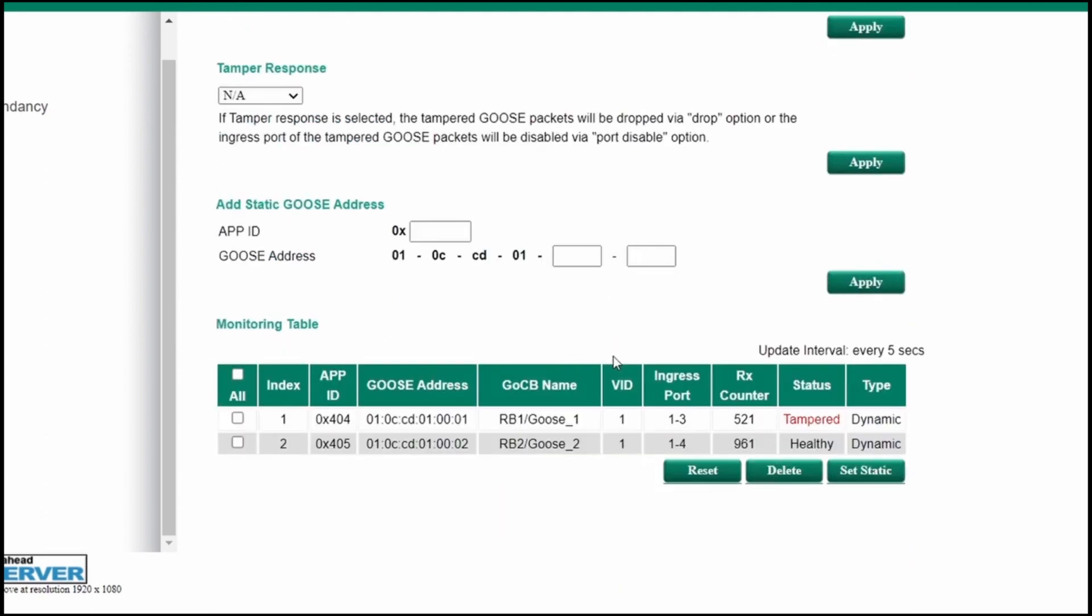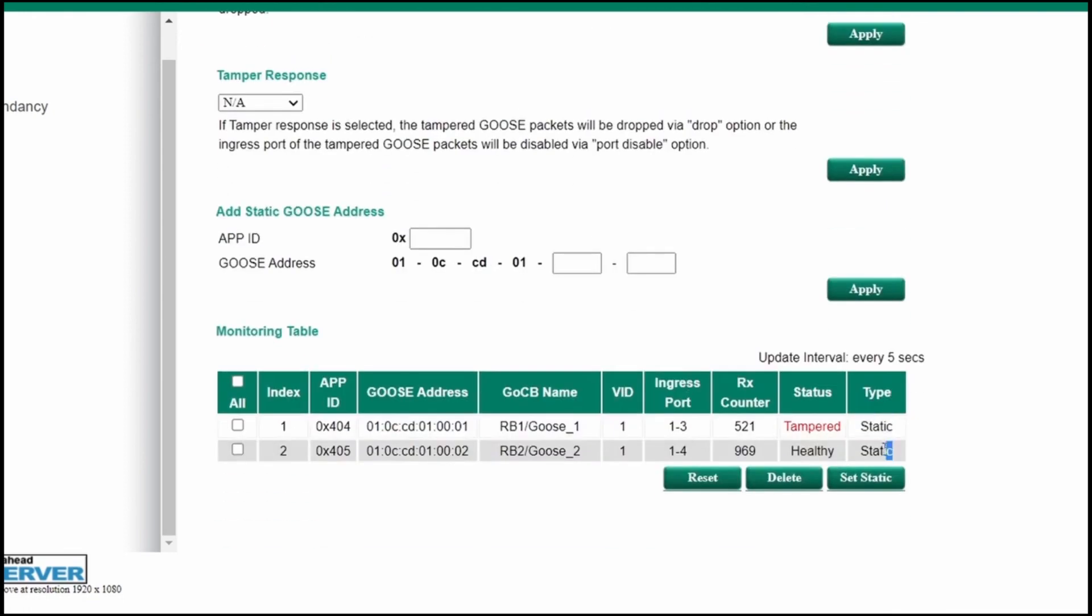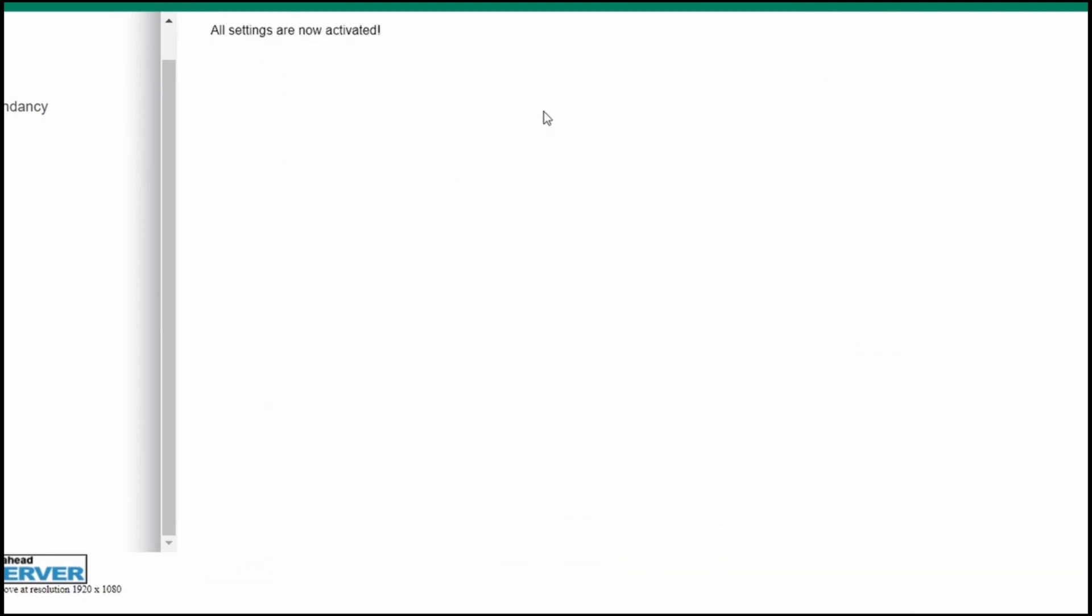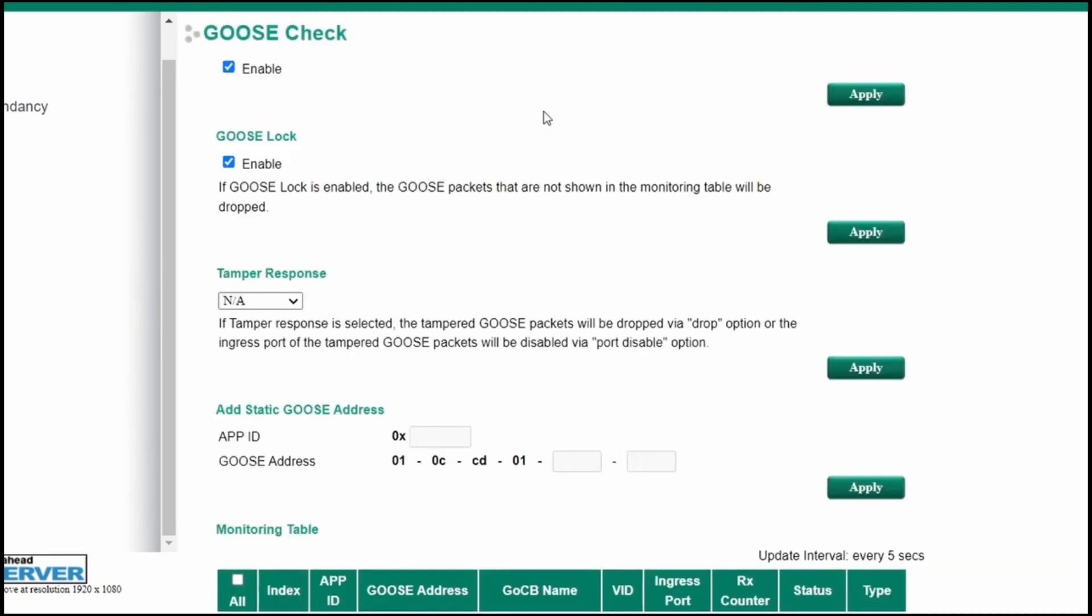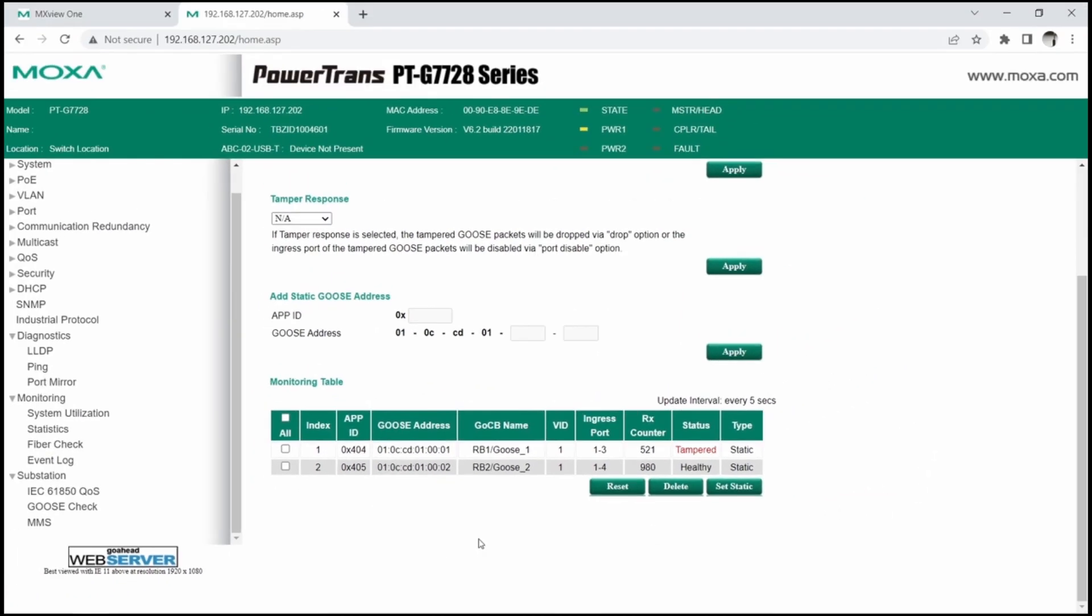Another approach of hardening Goose communication is to convert Goose table entries to static. And once we confirm their correctness, enable Goose lock. This way, the switch will only forward Goose flows that are listed in the table and any other unwanted flows will be dropped.